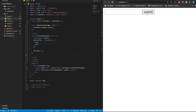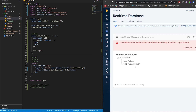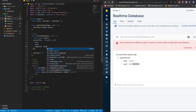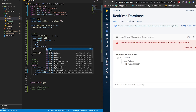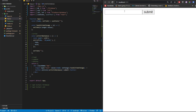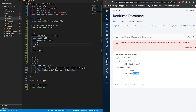Let's test it — type 'clean', click Submit, the input cleared. Let's check our database — and there we go, we have our uid and the todo value. You could also add fields like 'complete' with a boolean of false and update it later. Let's add one more: type 'play games', click Submit. We can see it in the database. Write is done.